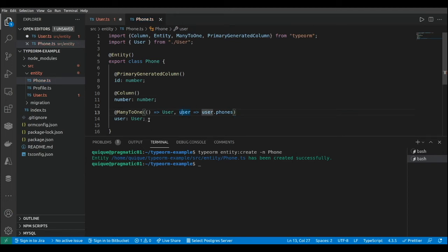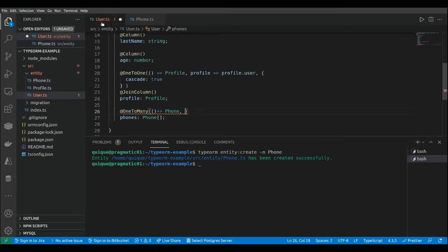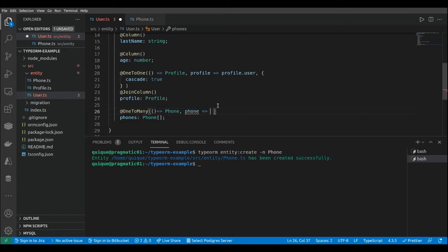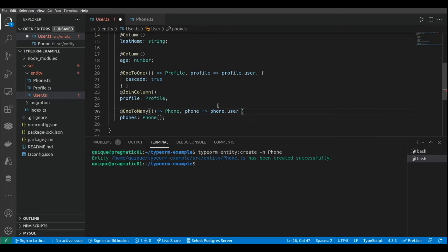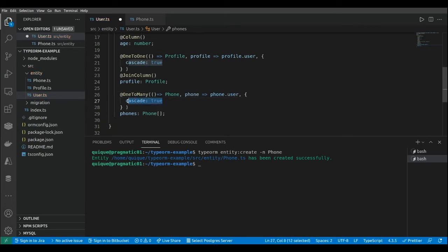That's it for the mapping setup in the phone entity. Let's go back to the user. The property from the phone that will allow us to map the relationship is the 'user' property that we just created in the phone class, referenced as phone.user.